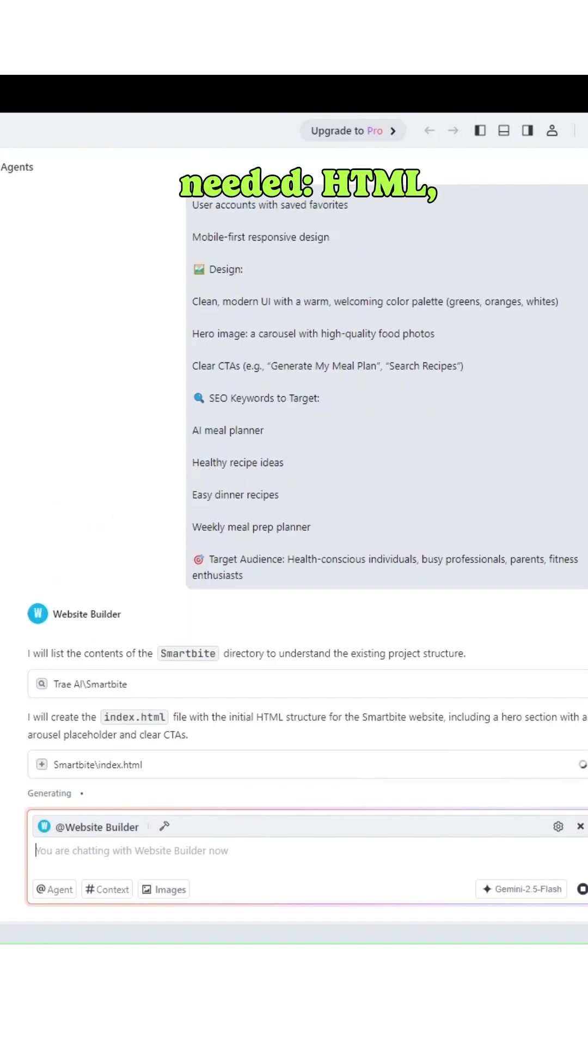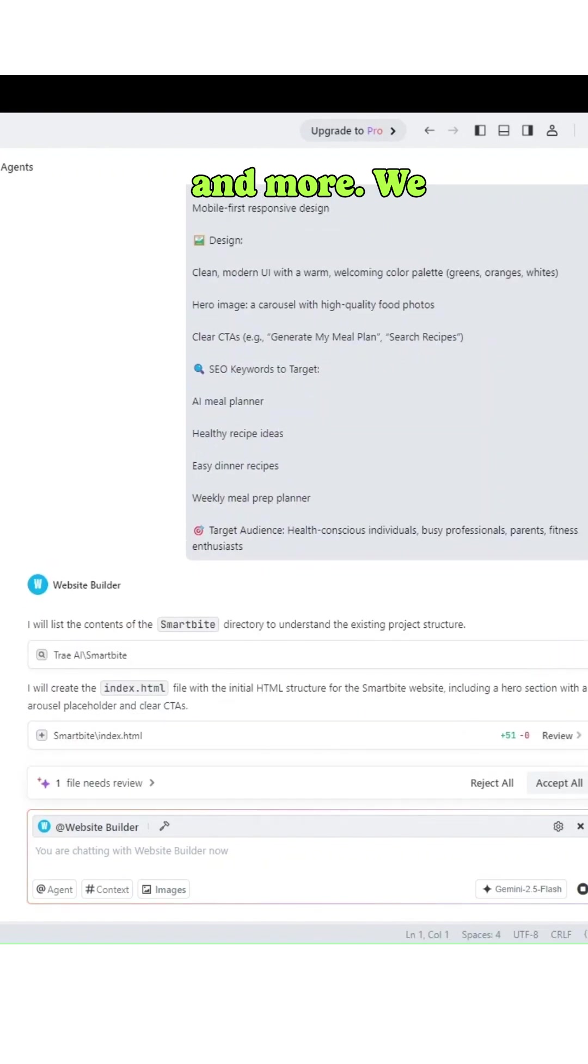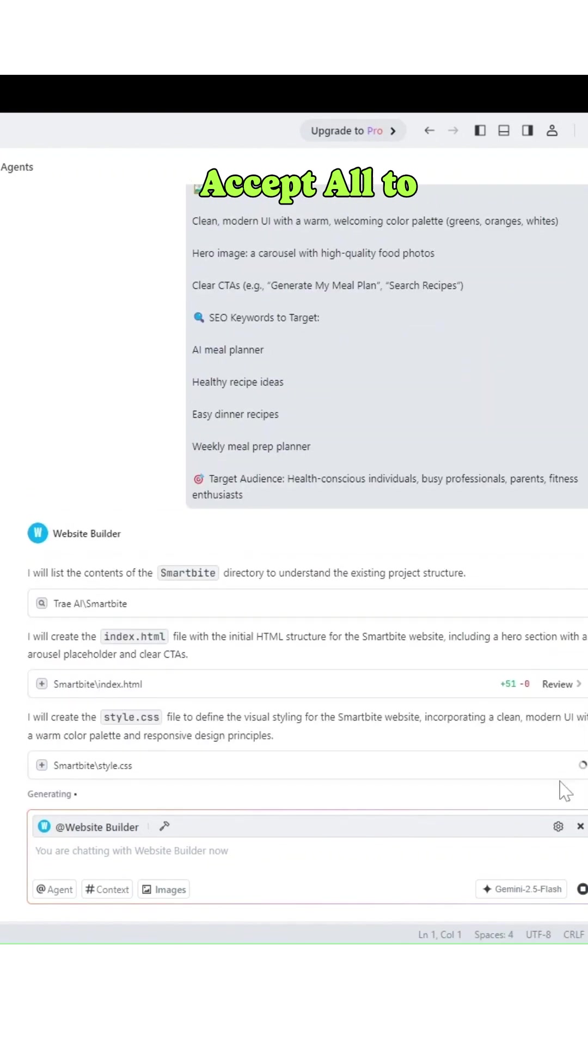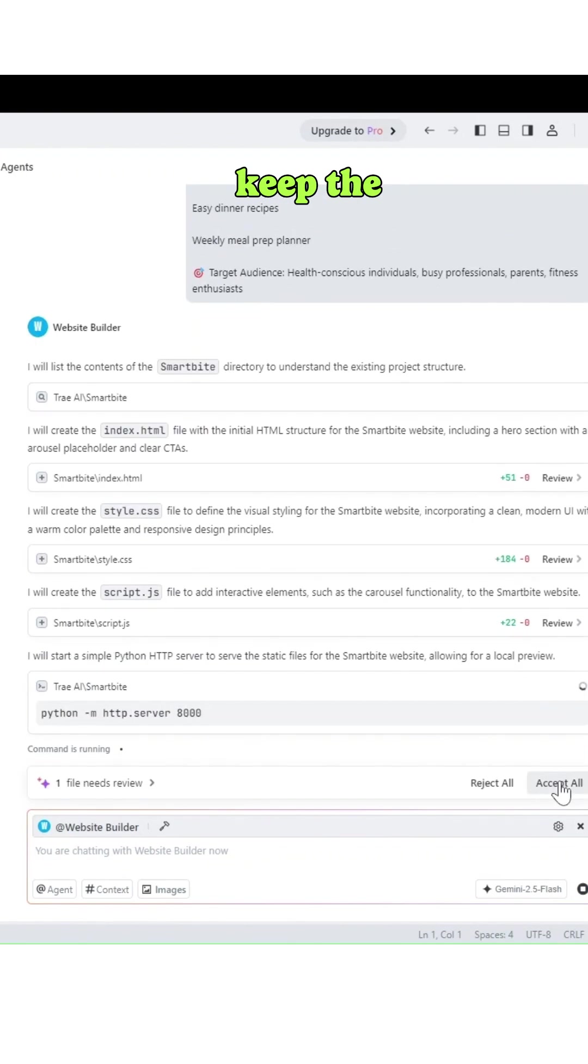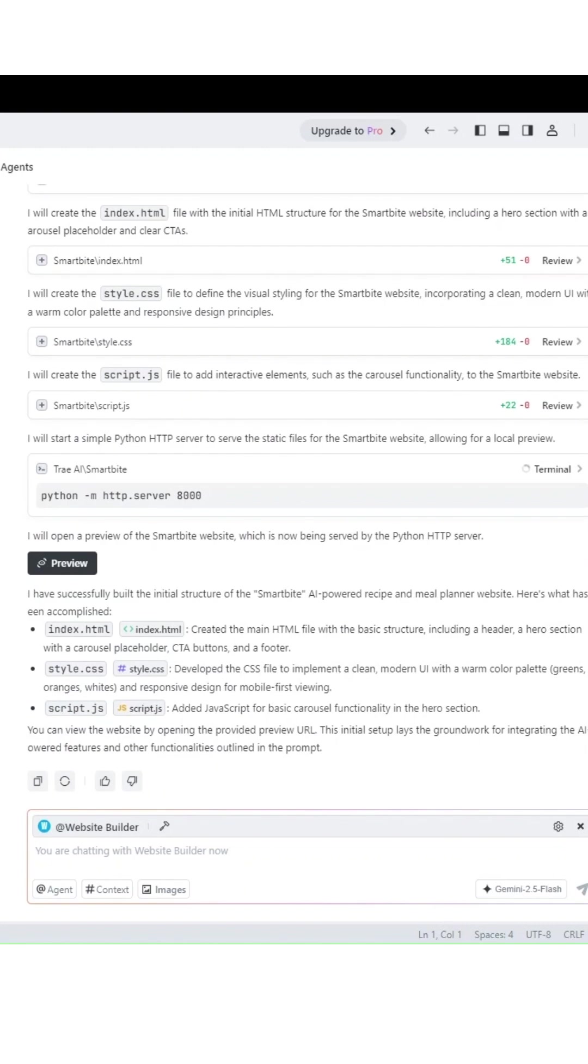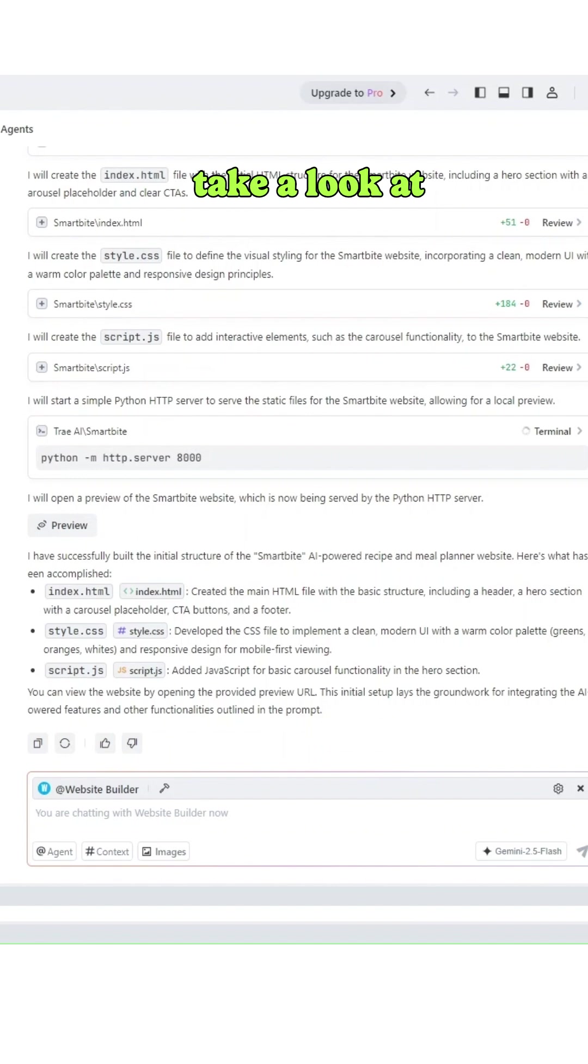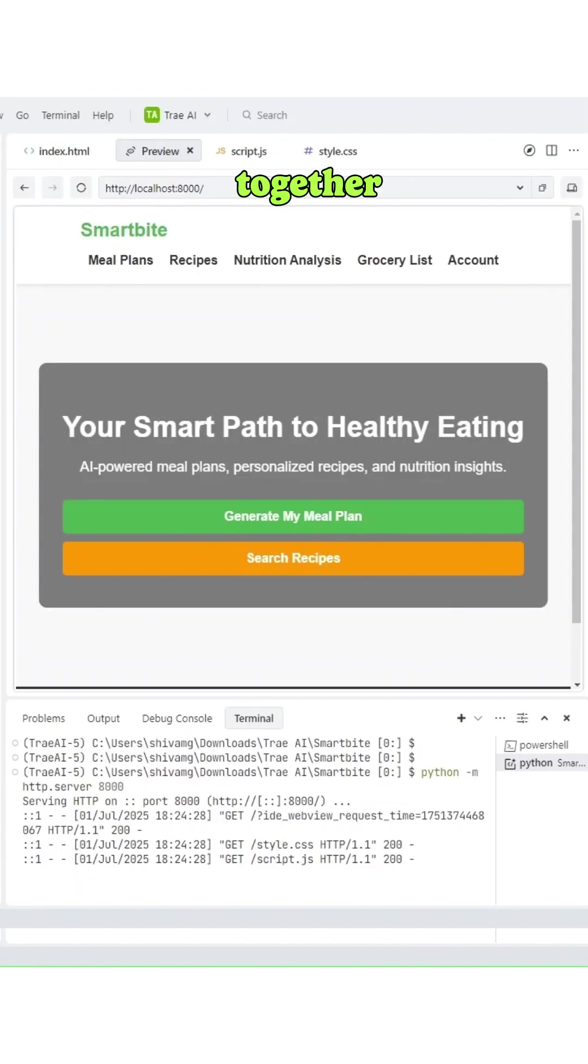We have to click accept all to keep the generated files. Let's hit preview to take a look at the website so far, and it's already coming together beautifully.